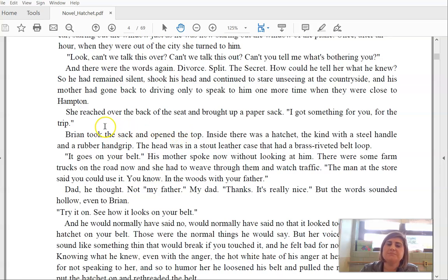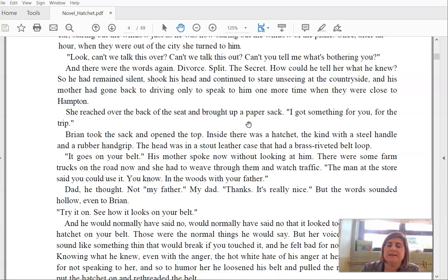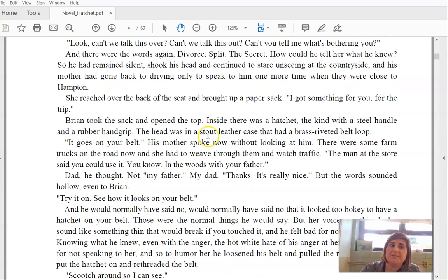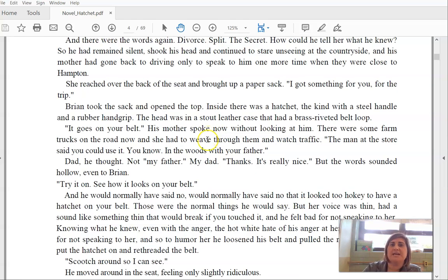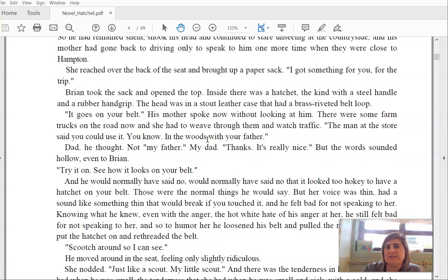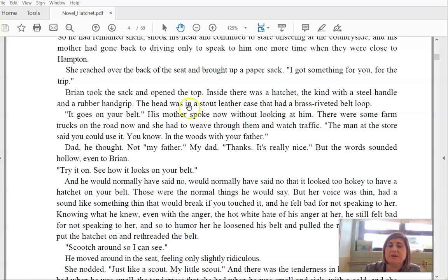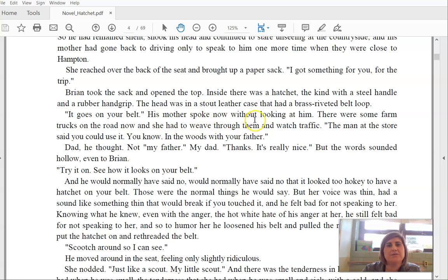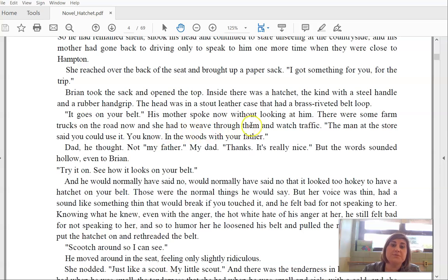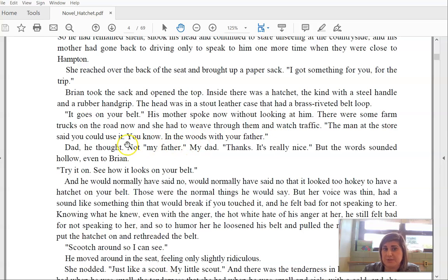And they were the words again. Divorce. Split. The secret. How could he tell her what he knew? So he remained silent, shook his head and continued to stare, unseeing at the countryside. And his mother had gone back to driving only to speak to him one more time when they were close to Hampton. She reached over the back of the seat and brought up a paper sack. I got something for you for the trip. Brian took the sack and opened the top. Inside, there was a hatchet, the kind with a steel handle and a rubber hand grip. The head was in a stout leather case that had a brass riveted belt loop. It goes on your belt.